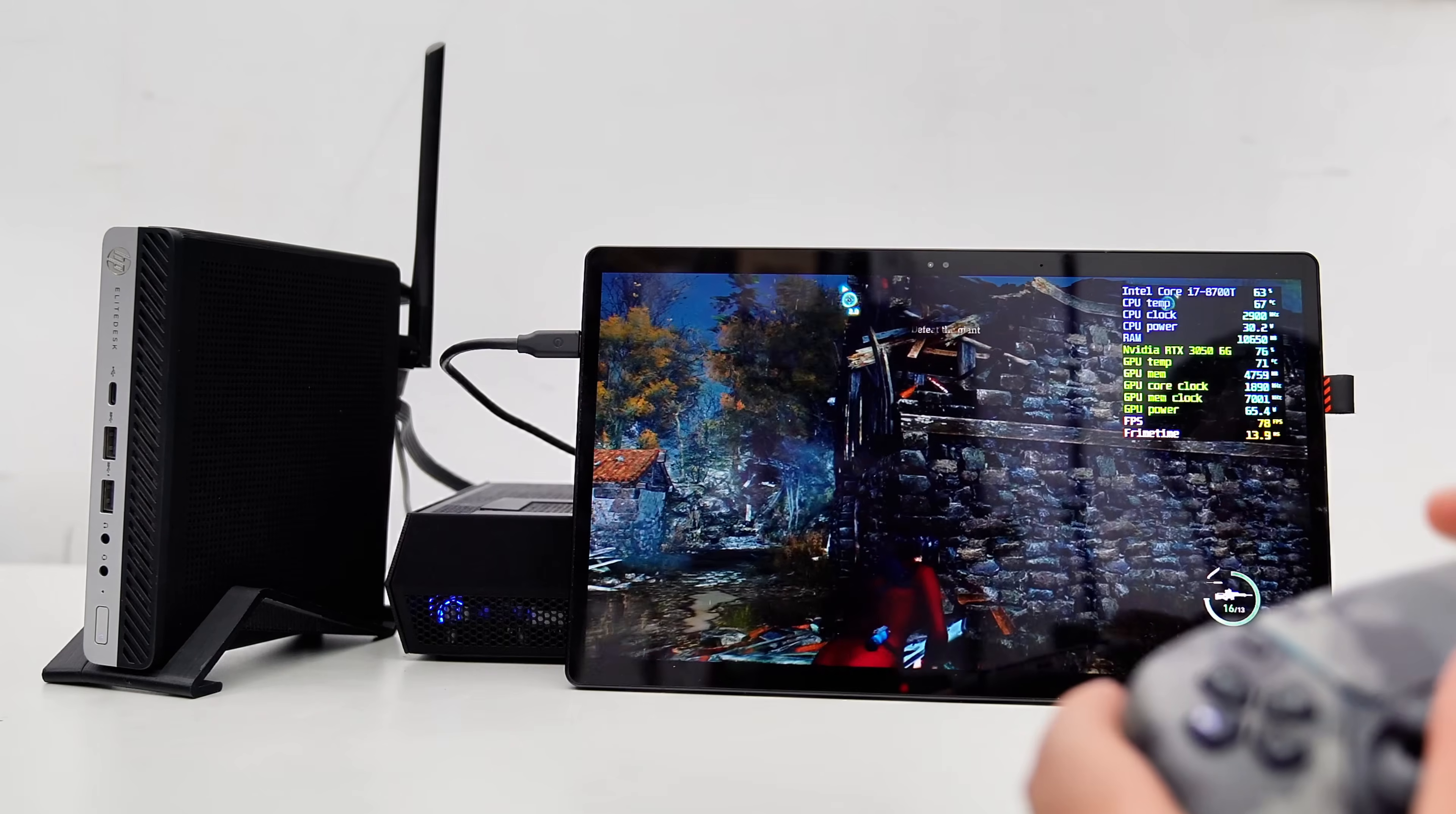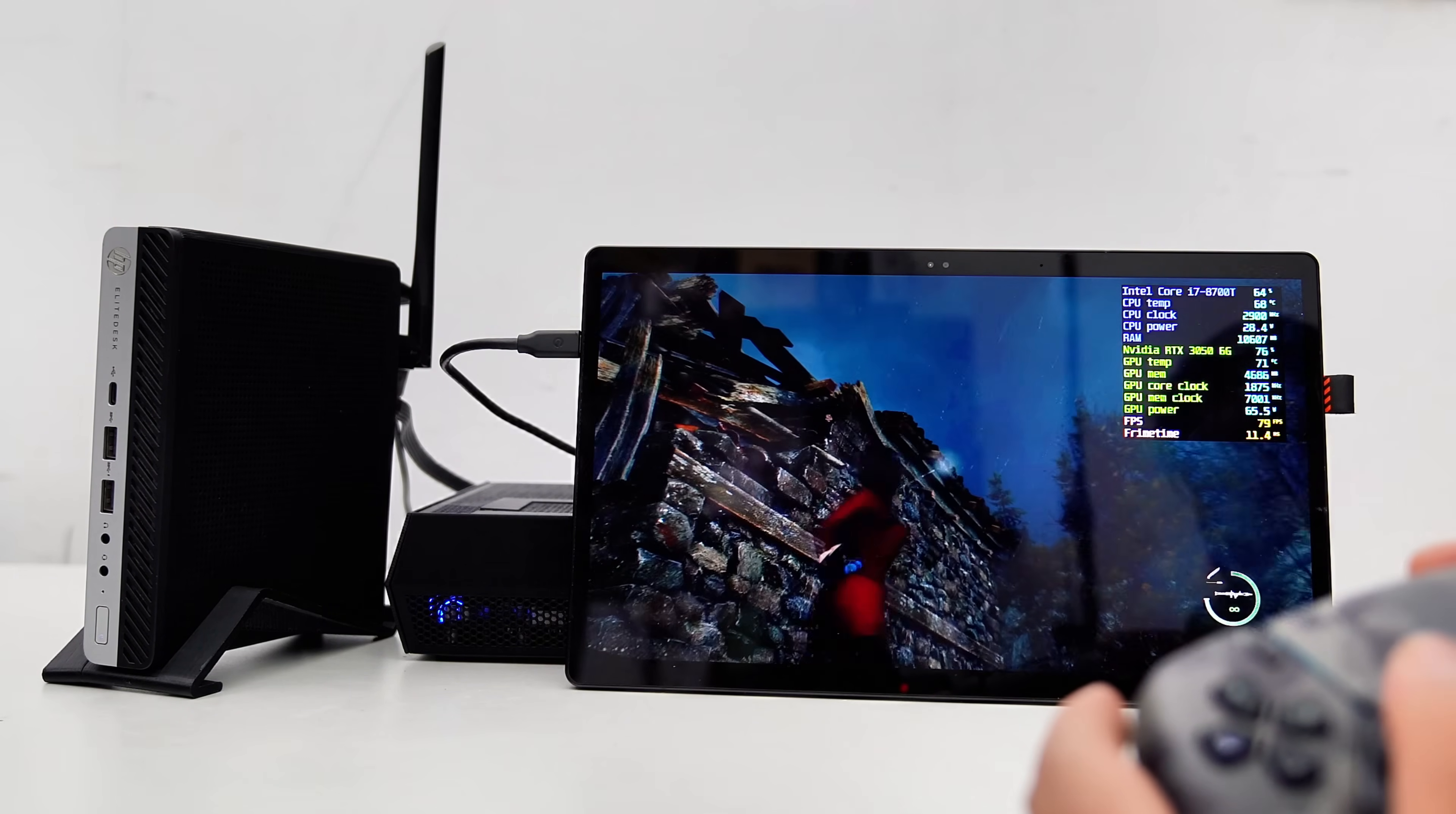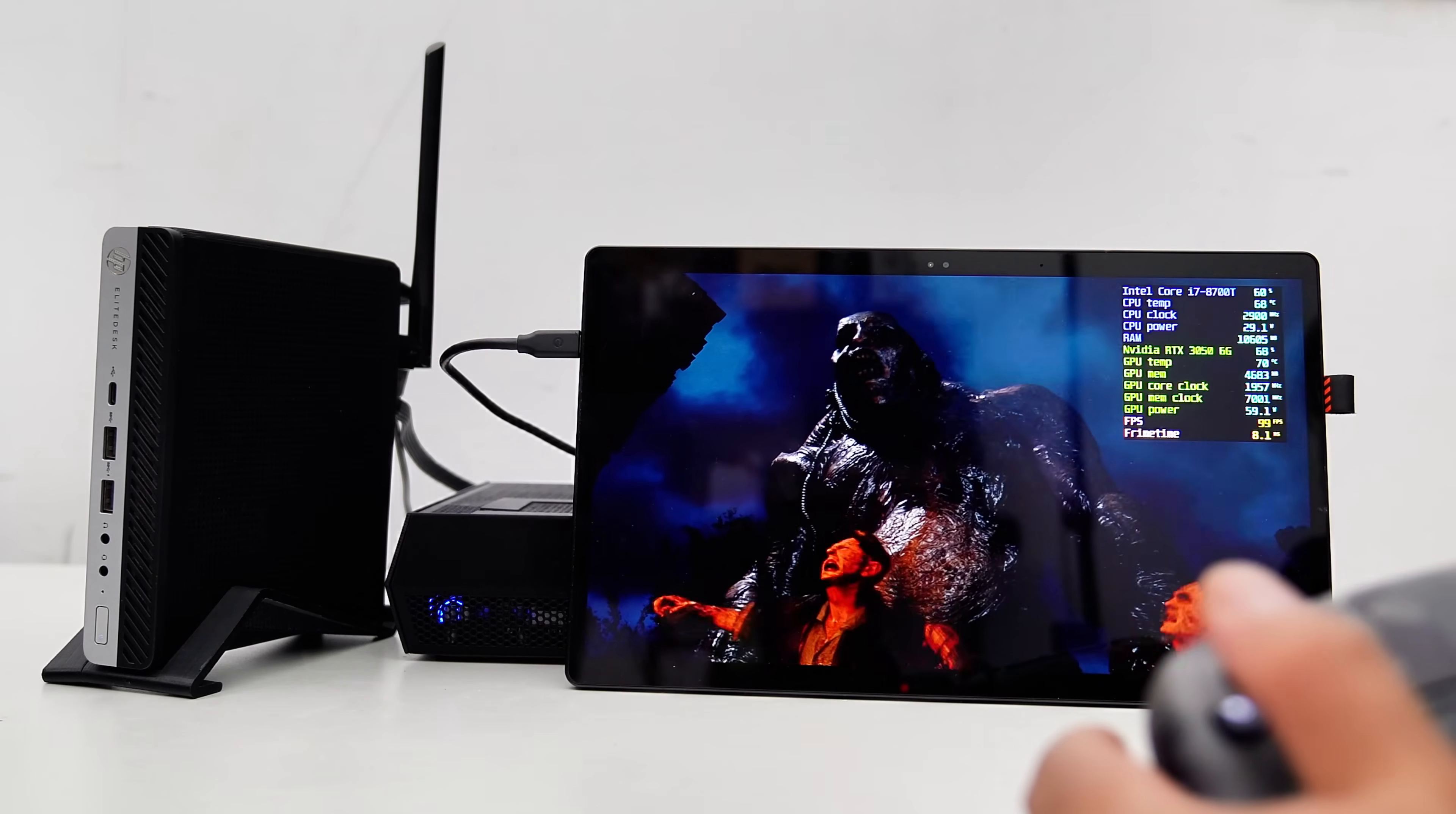Additionally, the use of an Oculink-based eGPU dock provides a simple alternative to Thunderbolt solutions for expanding the capabilities of older mini PCs. Overall, this project shows that, with careful planning and common tools, it's possible to make useful improvements to a mini PC setup without a significant increase in cost.